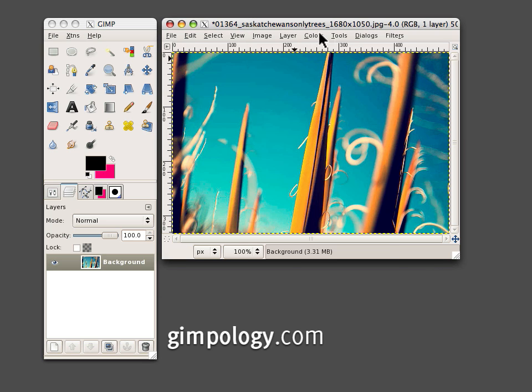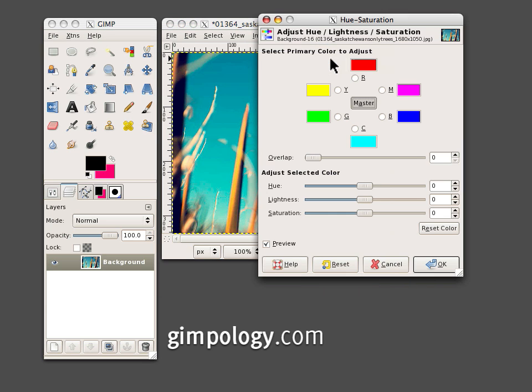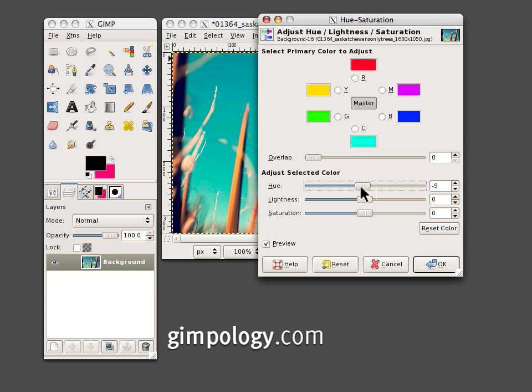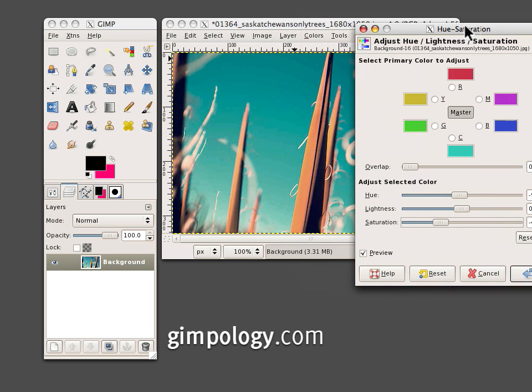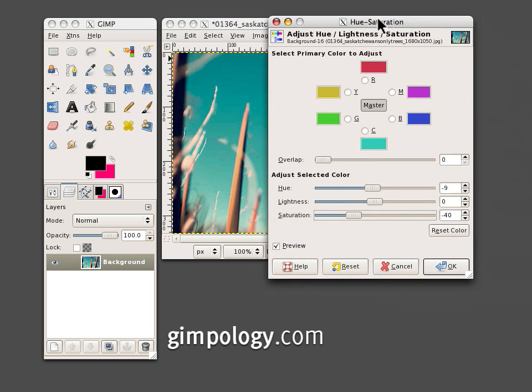Go to Colors again and Hue Saturation and turn the Hue to about negative 9 and the Saturation way down to about negative 30 or 40, depending on your photo. Click OK.